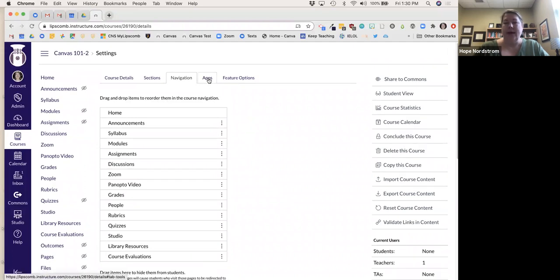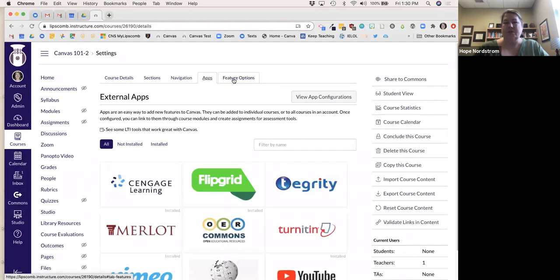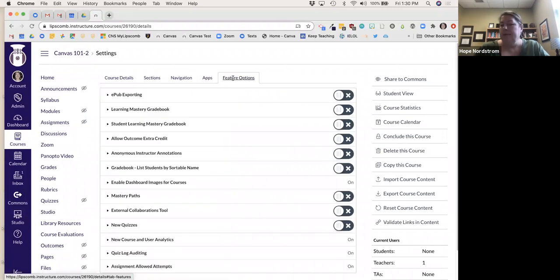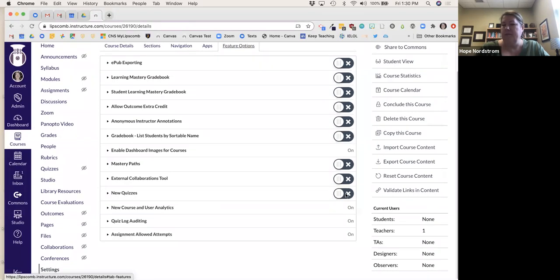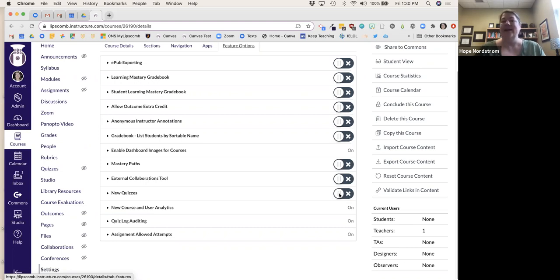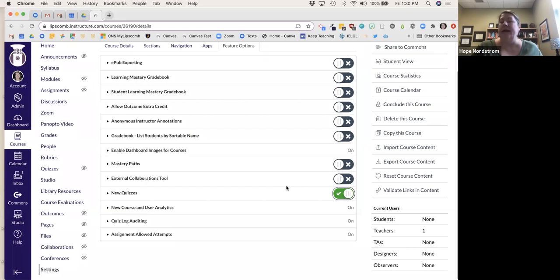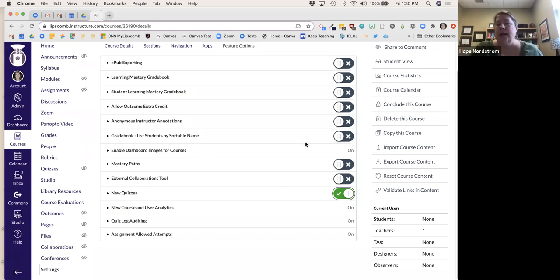The Feature Options — some people like to use the New Quizzes feature. Canvas does a really good job of beta testing things before launching, getting feedback, rather than just suddenly changing everything. You could click New Quizzes, which has a few more question types available.